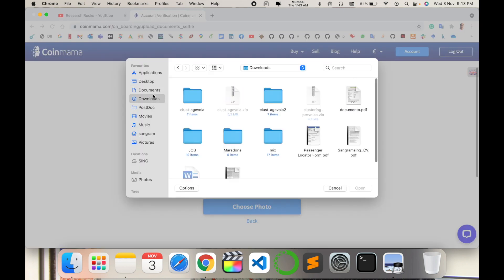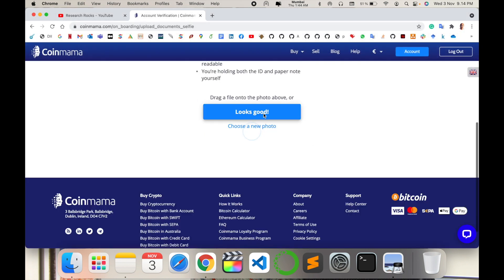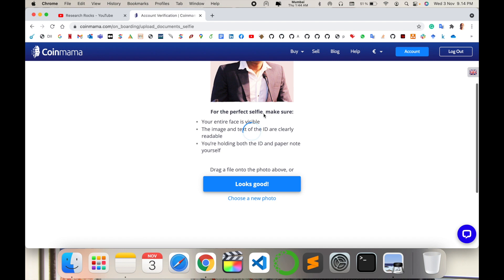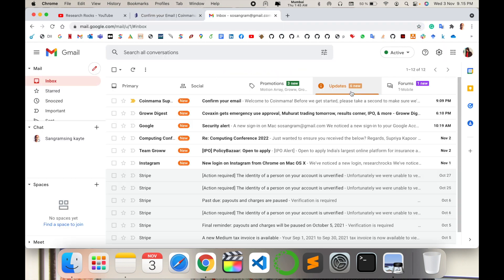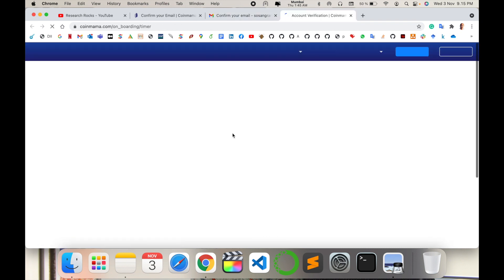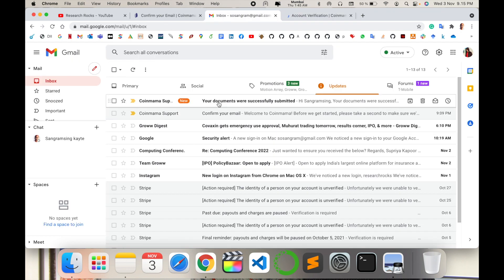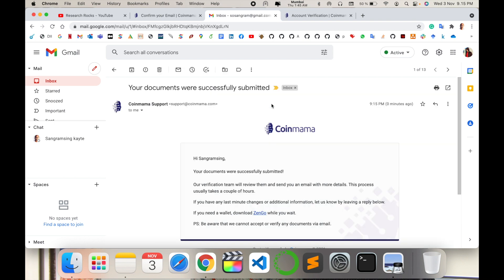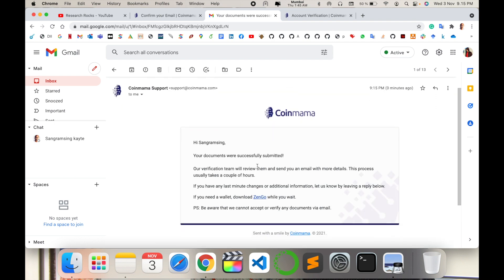They are sending me an email for confirmation. I receive one email for confirmation. I simply open here and confirm email address. Now my verification is almost done. I receive another email - your documents were successfully submitted. My documents are successfully submitted and processing to upload.